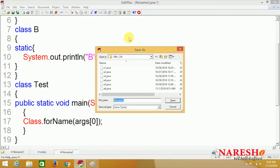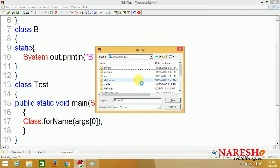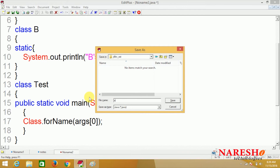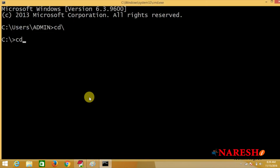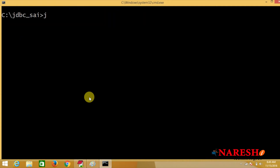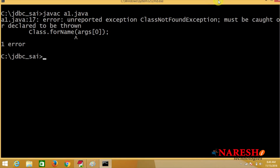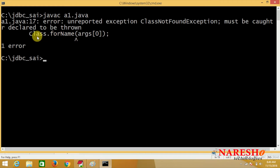Command line arguments you already know from your core Java concept. Now let us see how this program will execute. Under the C drive I am going to create one new folder JDBC_PSI, saving the program as A1.java. Now compiling: javac A1.java. Whenever compiling this program, I am getting an error: unreported exception ClassNotFoundException must be caught or declared to be thrown.